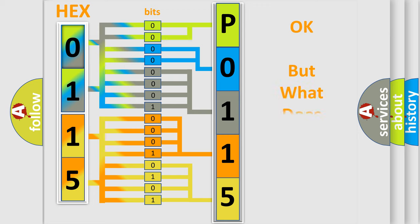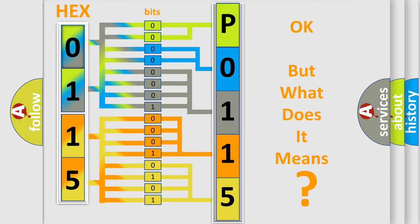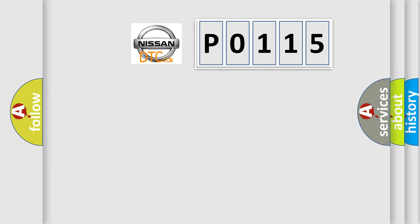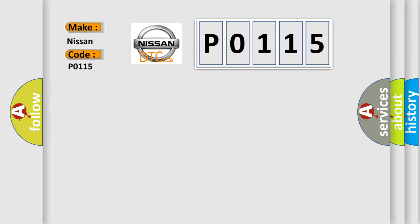The number itself does not make sense to us if we cannot assign information about what it actually expresses. So, what does the diagnostic trouble code P0115 interpret specifically for Nissan car manufacturers?